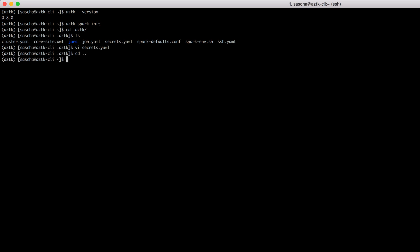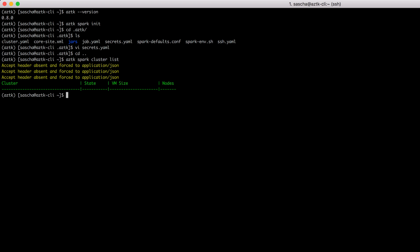The next thing I can do is try out if everything's working. Aztk spark cluster list, give me all the clusters which are currently in there. Looks good, pretty empty, no clusters.